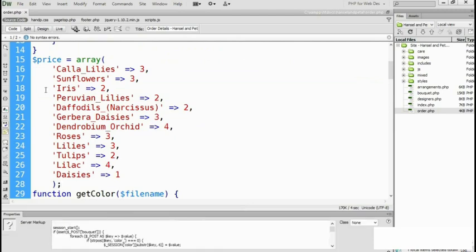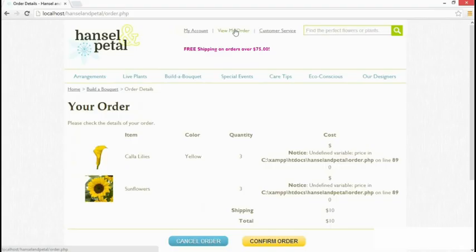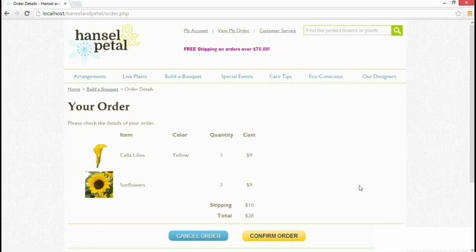Then we'll go back to our browser and we'll view my order again. And there we are. The variable is no longer undefined. We've got the price, and the session variables have also been retained.